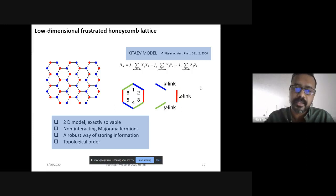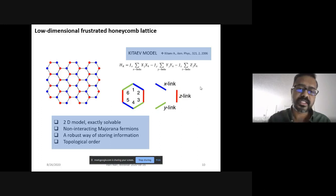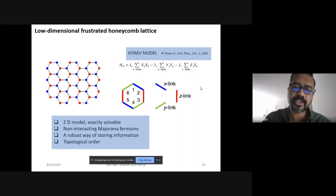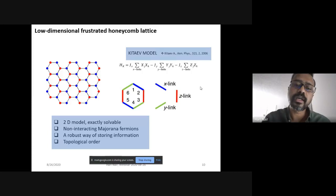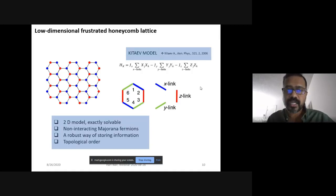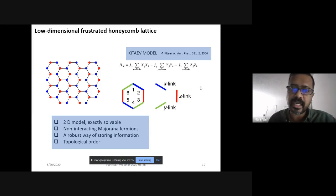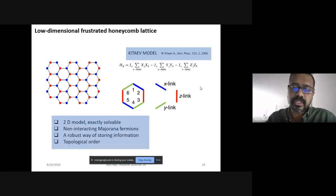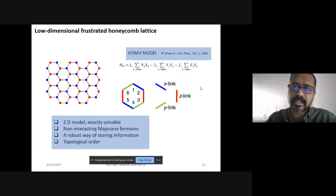This model is exactly solvable, and when solved it predicts excitations of a certain type known as Majorana fermions. The honeycomb lattice, if prepared as a two-dimensional layer with interesting magnetic atoms at the vertices, has very interesting properties in terms of novel excitations. One of the major models that explains it is the Kitaev model.